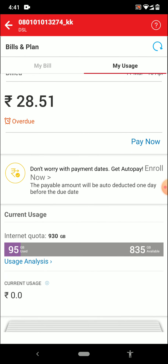So guys, this is how you can check your Airtel Wi-Fi balance, or even check your postpaid Airtel SIM balance. I hope you guys liked this video — make sure to like the video and subscribe to my channel if you haven't already. That was it for the video, thank you for watching till the end.